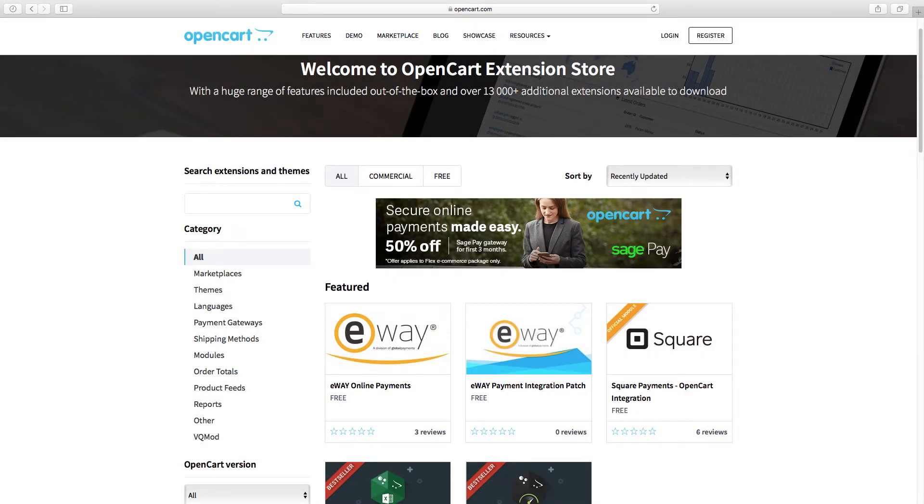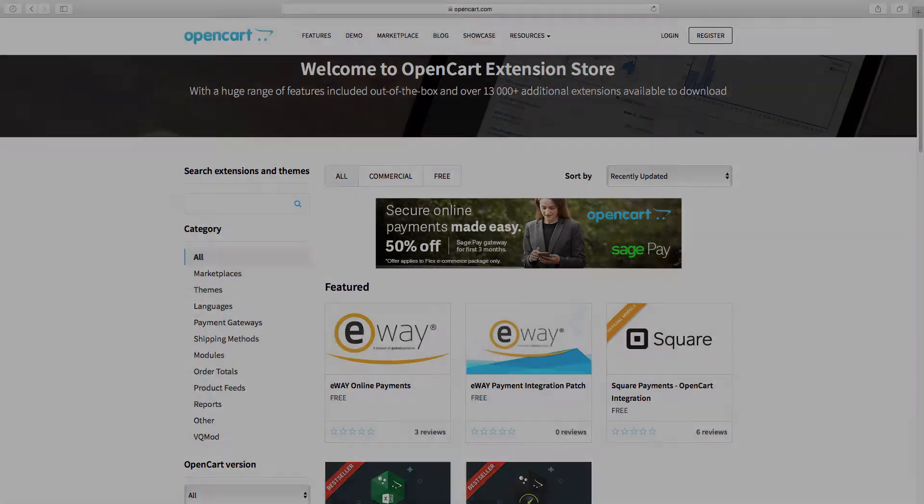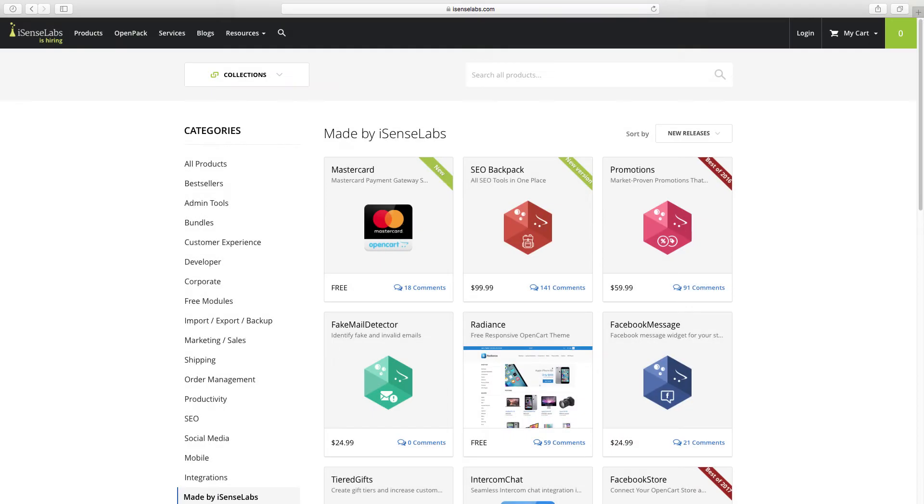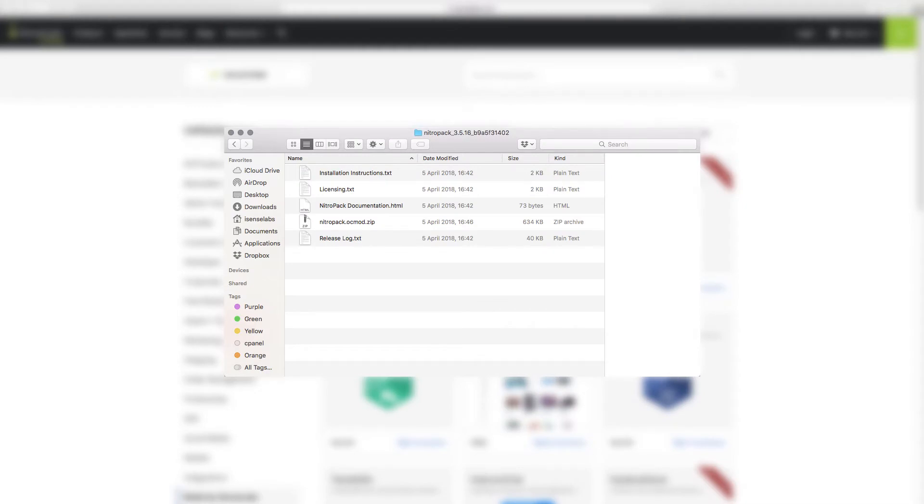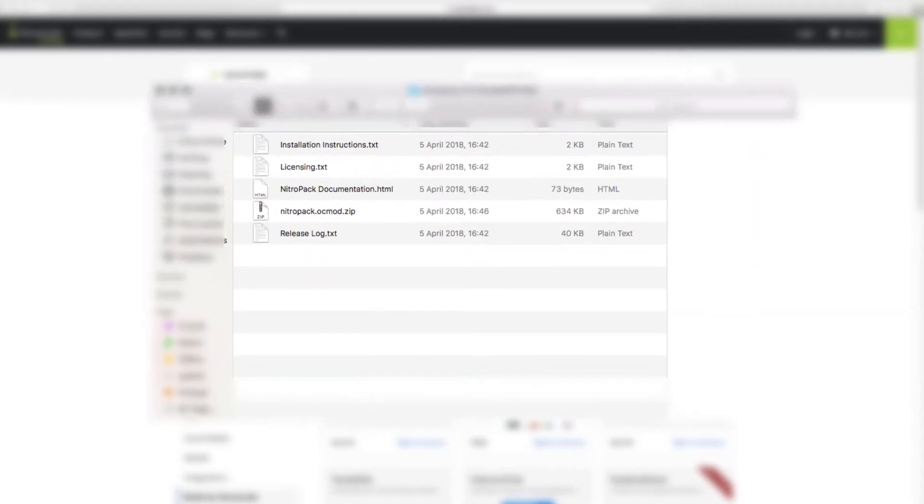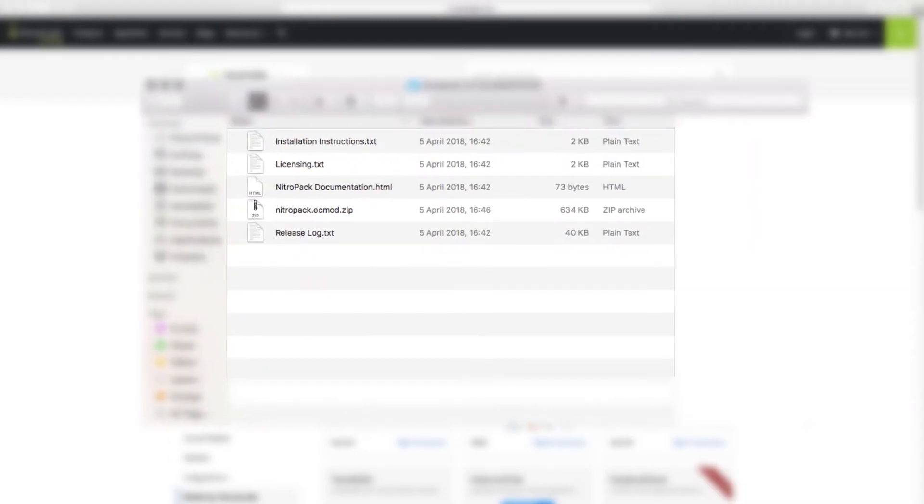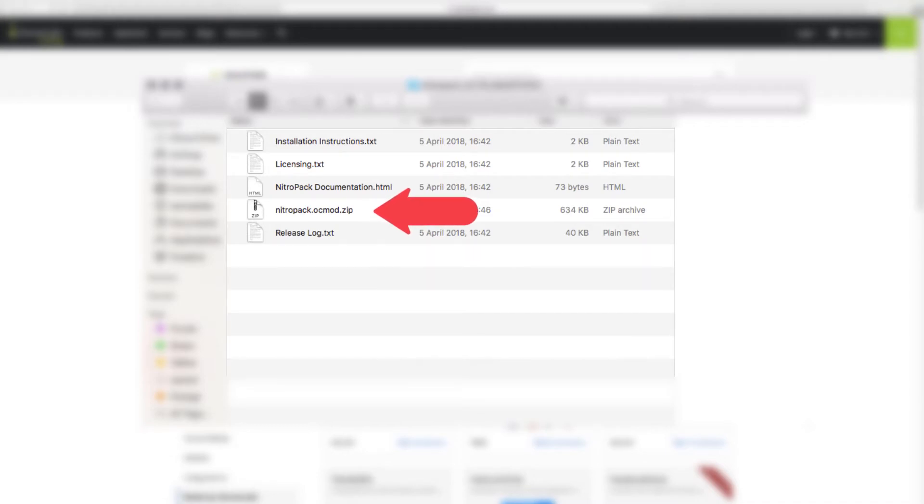After you download your module, either from the OpenCart marketplace or a third-party vendor, you usually have a zip with all the extension files inside. The one you need is the ocmod.zip file. This is the module you need to upload to your store.